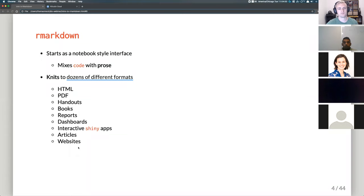If you've heard of the blogdown package or about people blogging in R, a lot of people actually create their entire blogs in R Markdown.